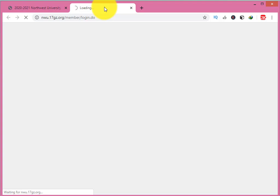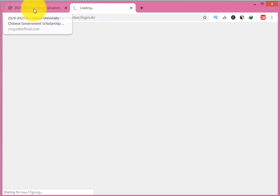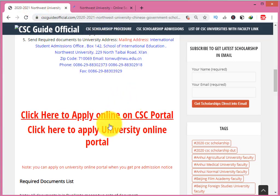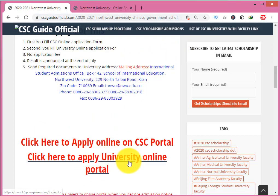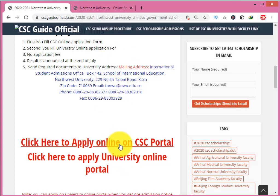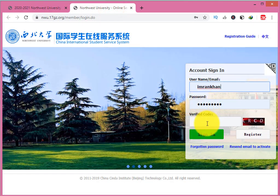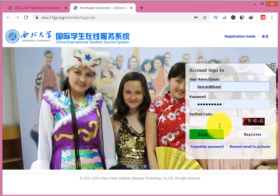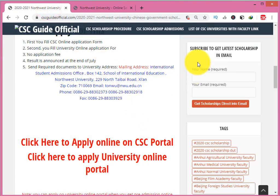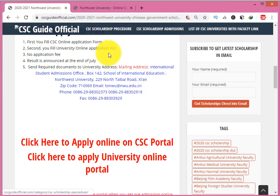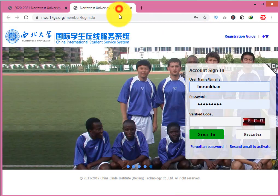You must fill this form for Northwest University scholarship. I give the link in the description. When you open this link and click 'click here to apply on university portal,' you will go to the online portal of Northwest University. There you can find faculty links, admissions, scholarship procedures, and how to apply for the scholarship.